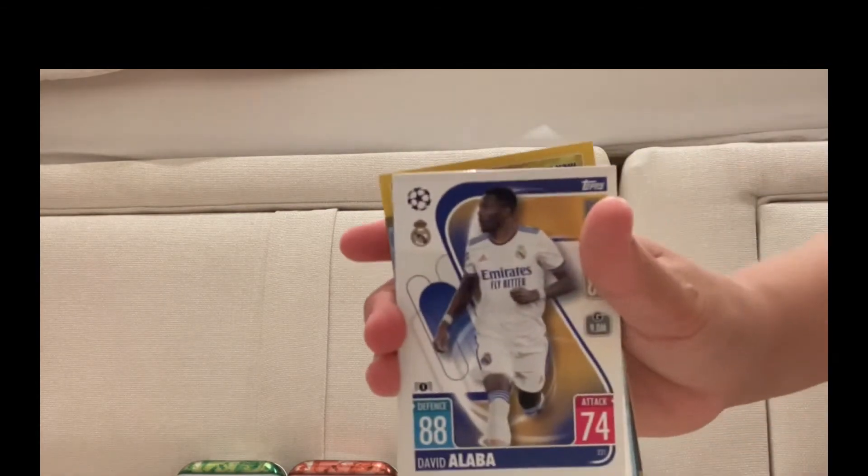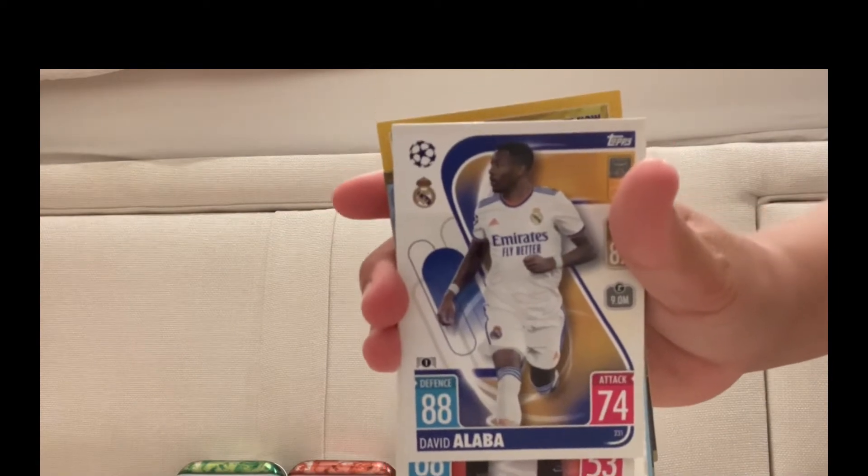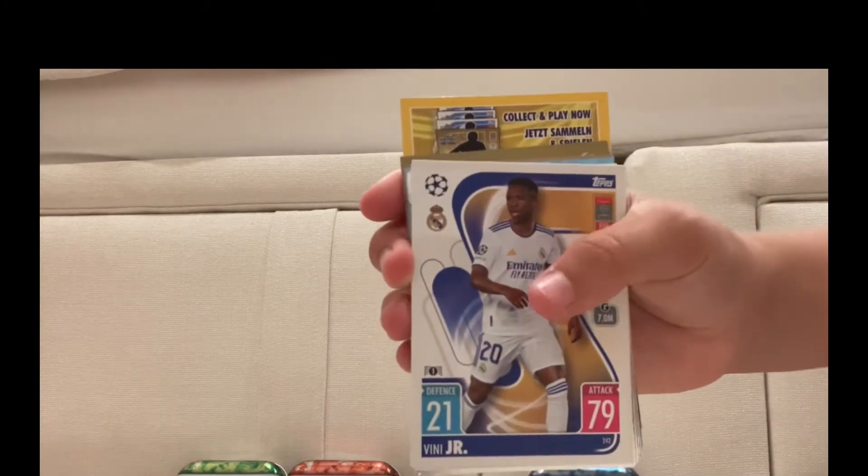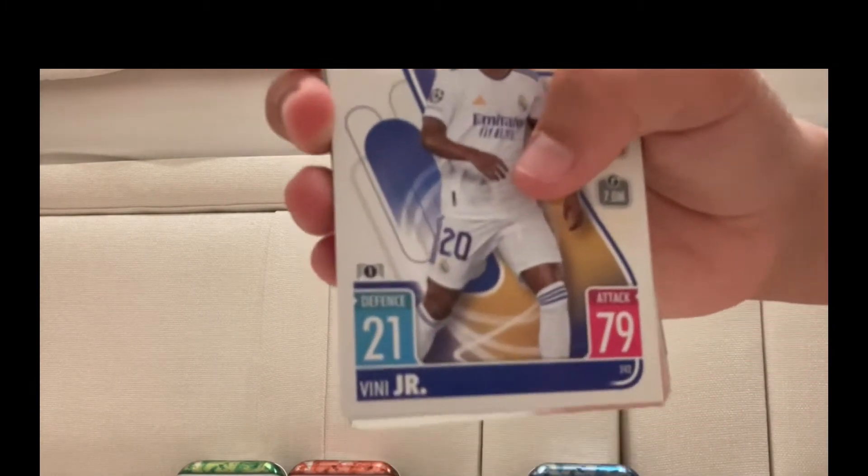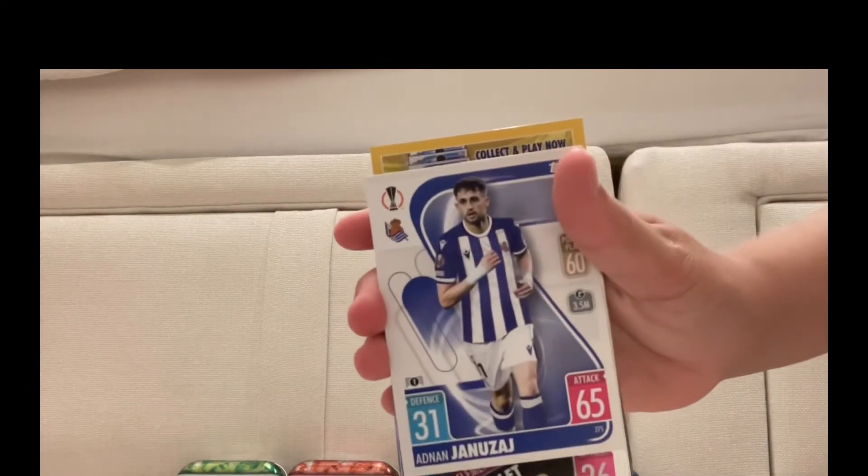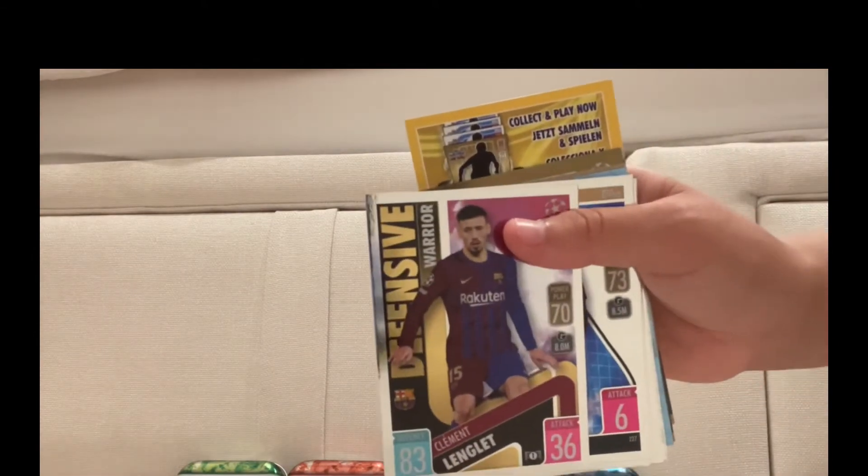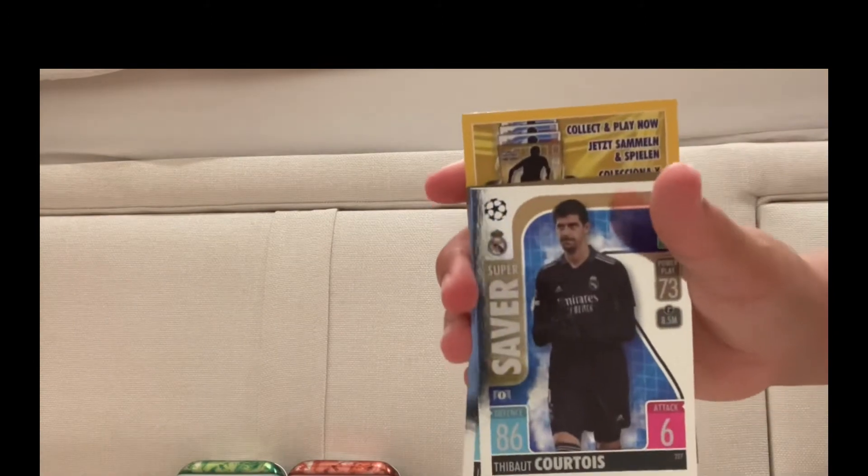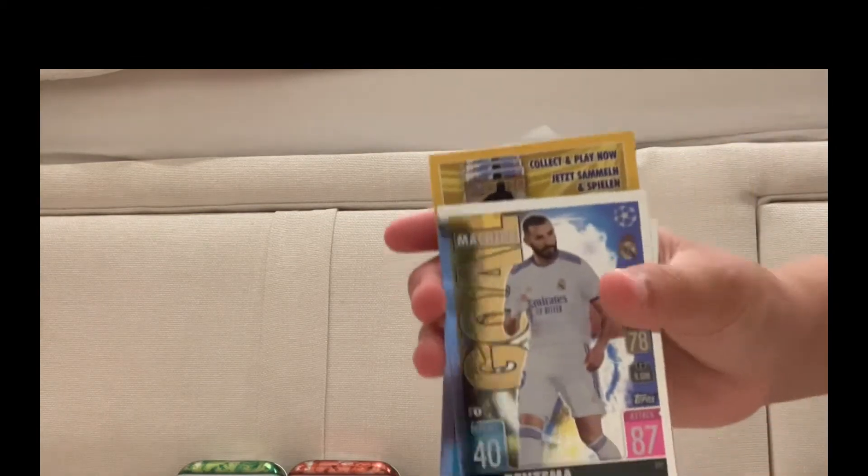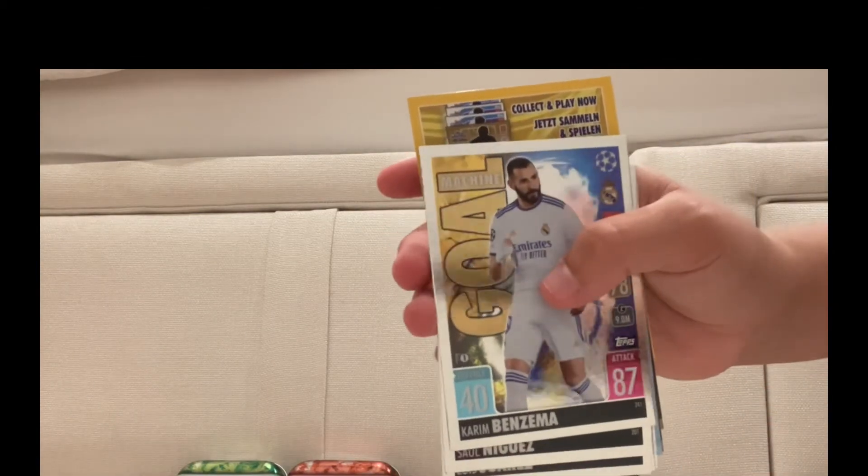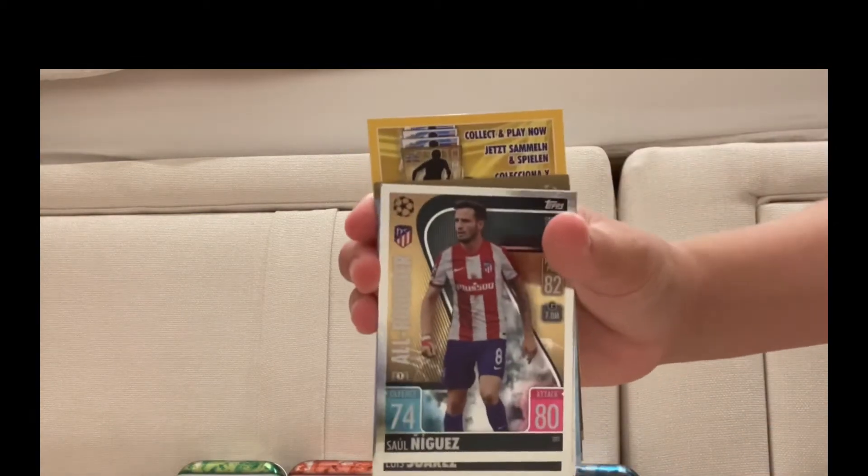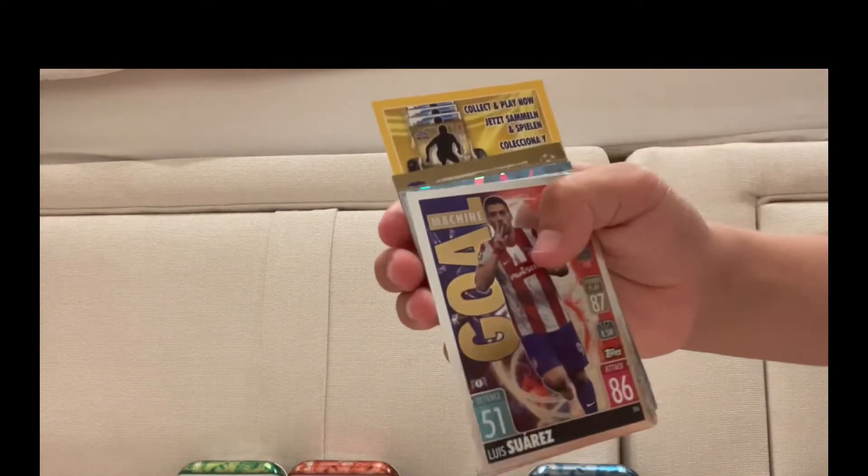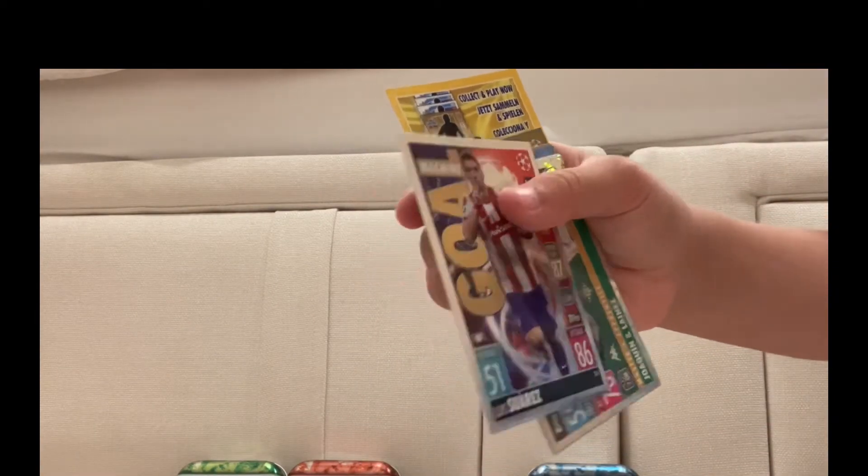David Alaba, Real Madrid's new signing, 88 rated, one of my highest defenders. Fernando, Vinícius Jr. Says Vinnie on the card. Adnan Januzaj or something. Then we've got Defensive Warrior Clément Lenglet, Thibaut Courtois Super Saver, Jan Oblak Super Saver, Goal Machine Karim the Dream Benzema, then we've got All-Rounder Saúl Ñíguez, Goal Machine Luis Suárez.